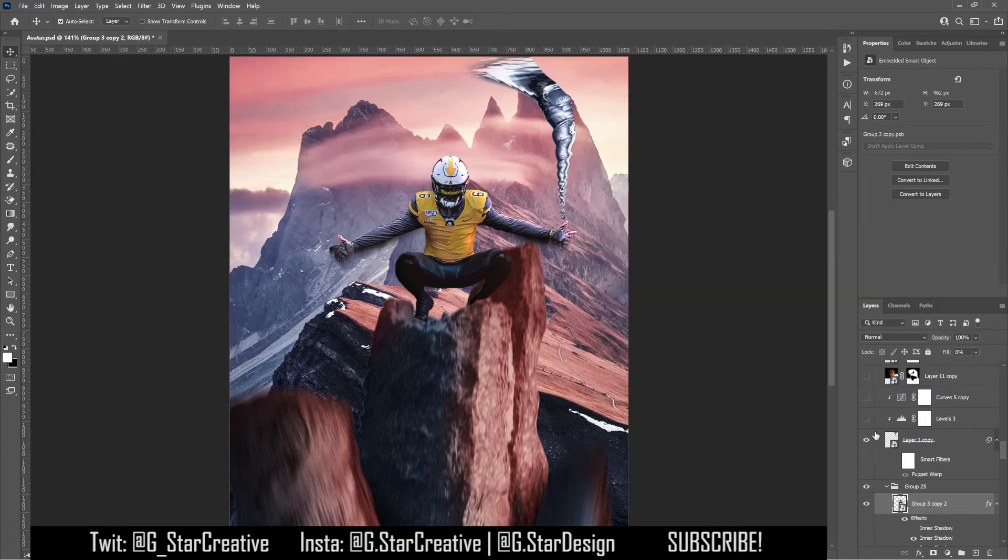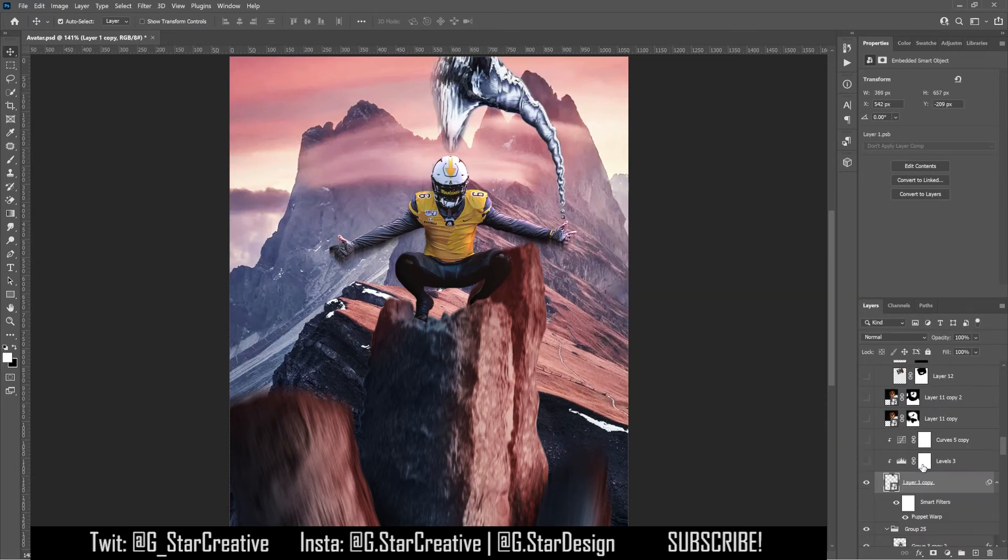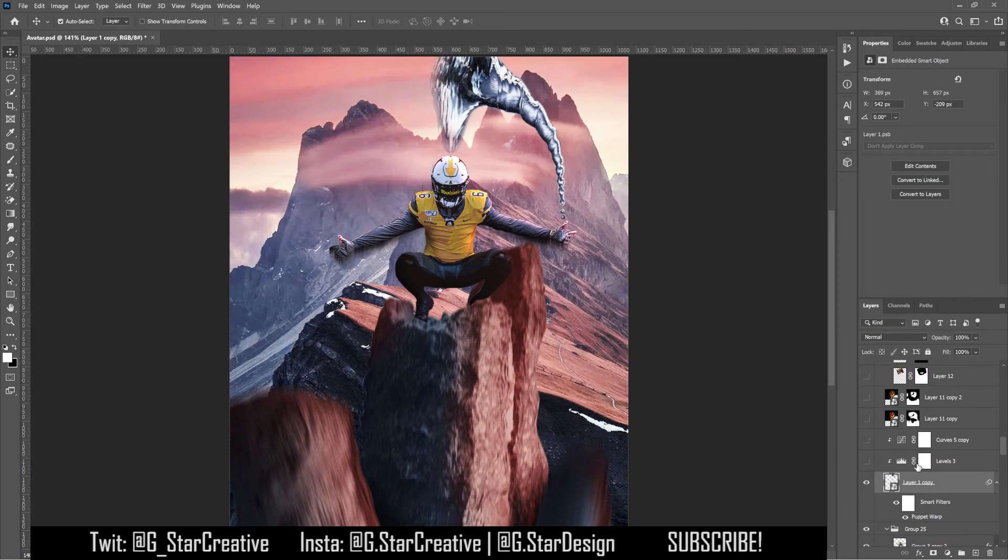So then I added the water and a puppet warp on the right side and added some levels and some curves.